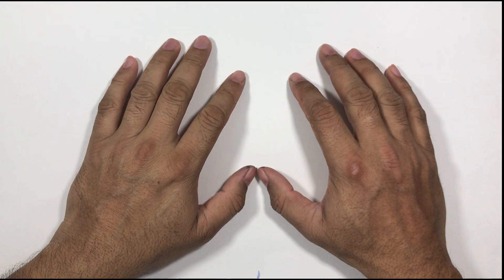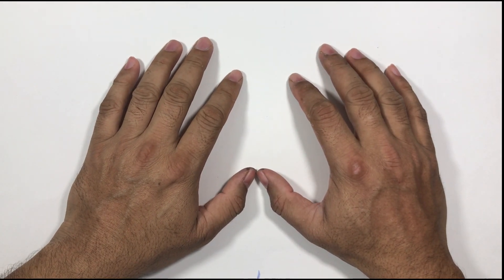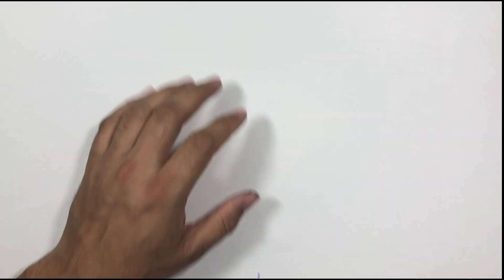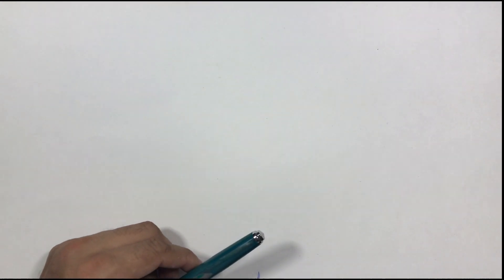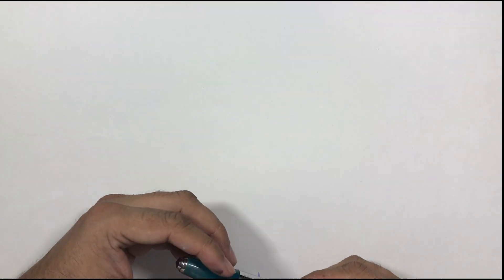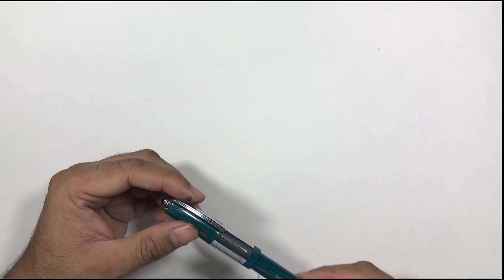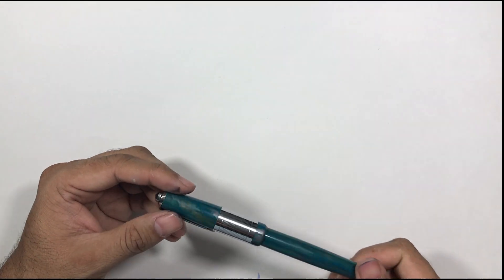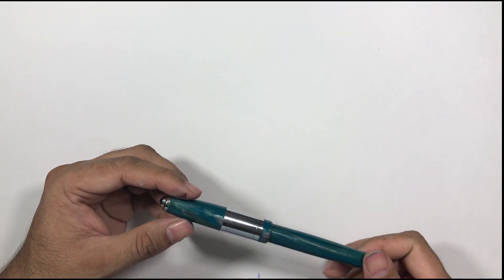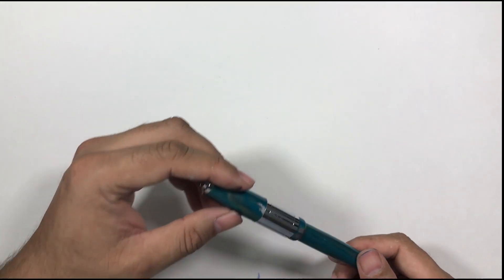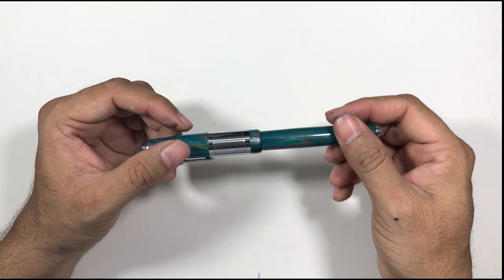Hi everybody, welcome back to the channel. Today we have another Indian manufactured fountain pen, and this one is from a new company called Auteur.